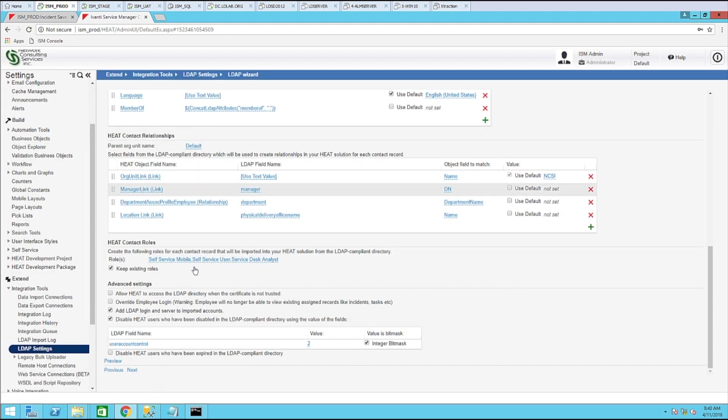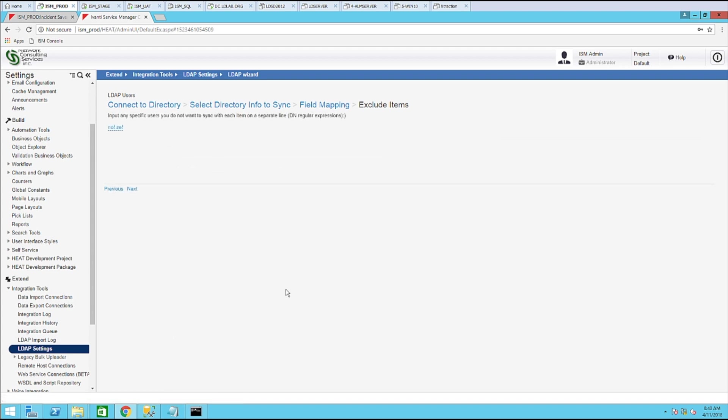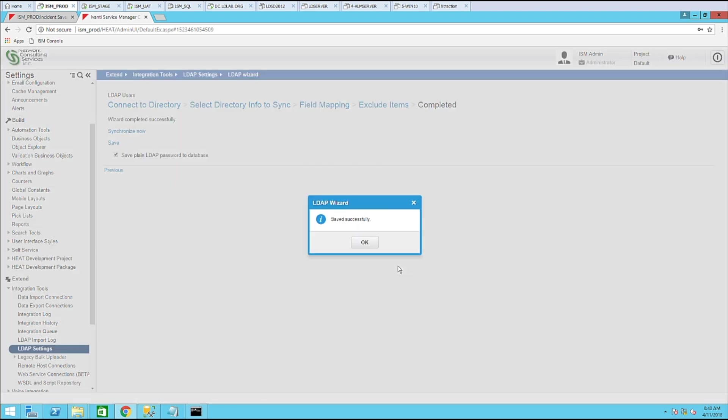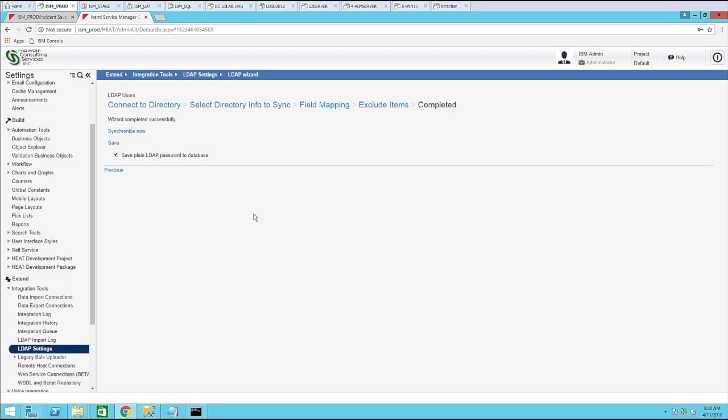Once you've got that in place, go ahead and click next, next, save it. And I'll go ahead and synchronize it.